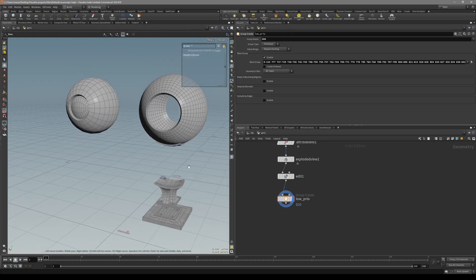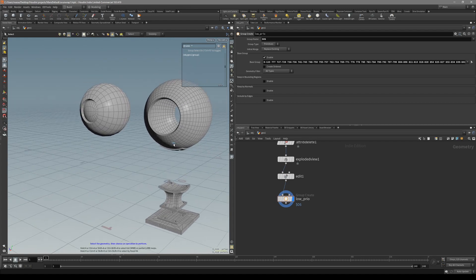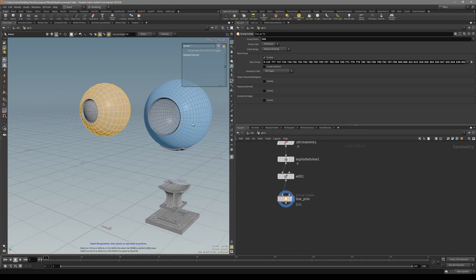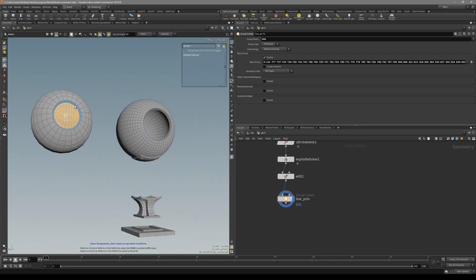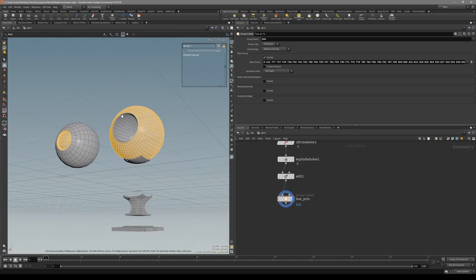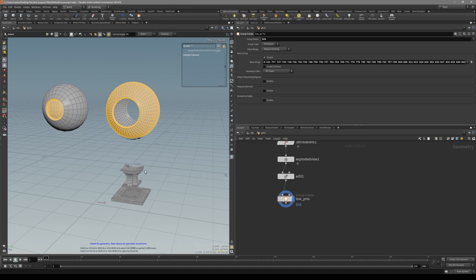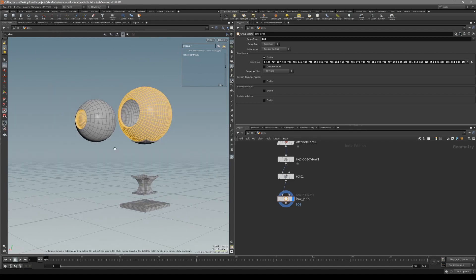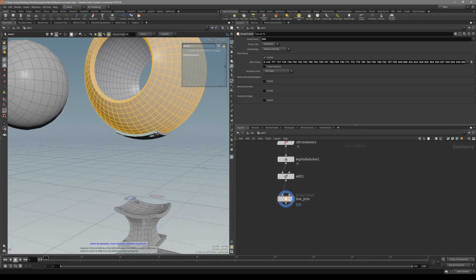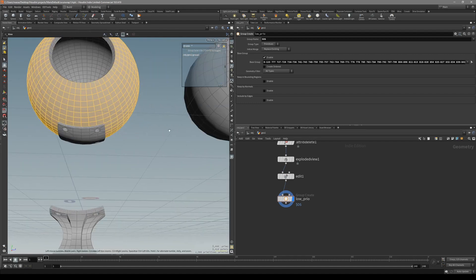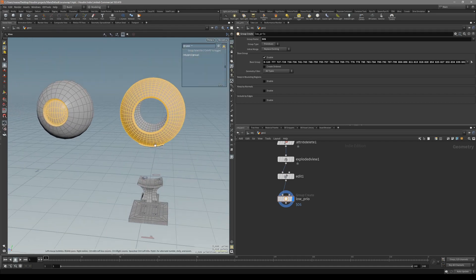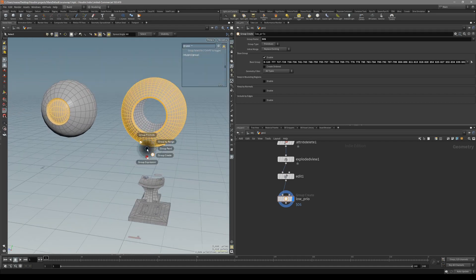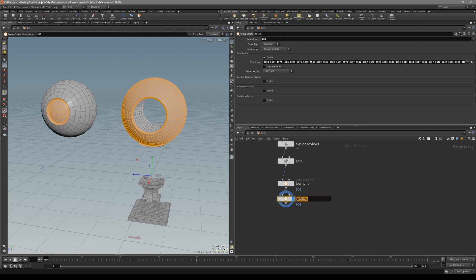For the next one, let's create the high priority group. Let's do the same thing, and for the high I want just these two. The bottom one I'm going to name as medium priority.